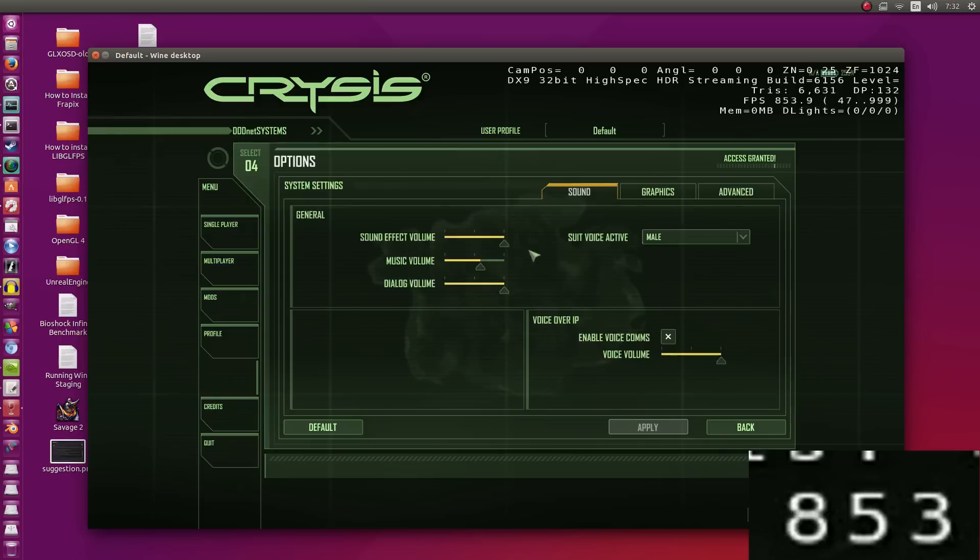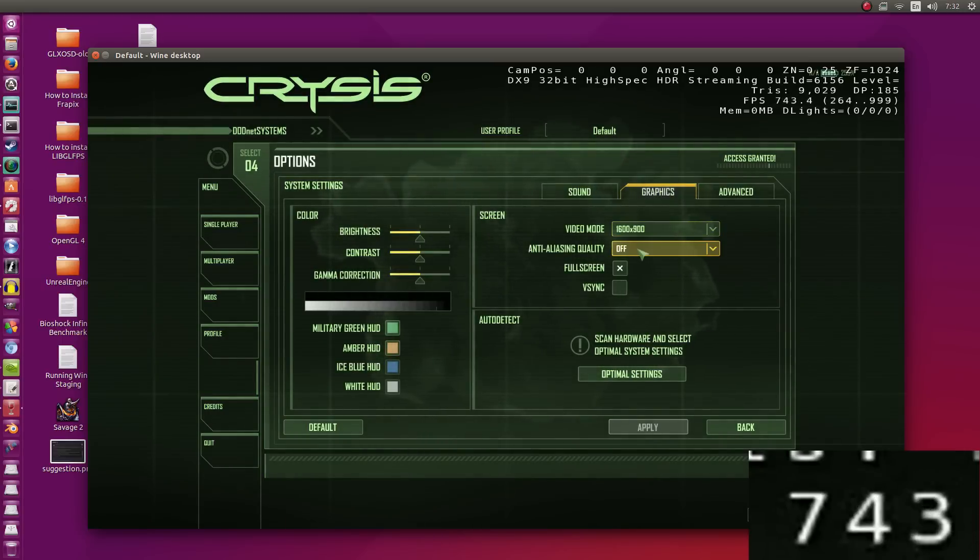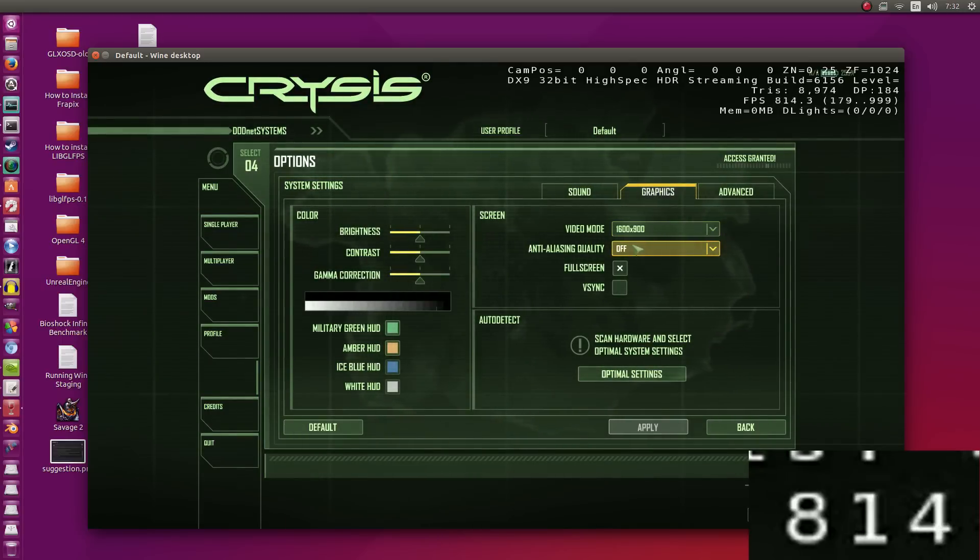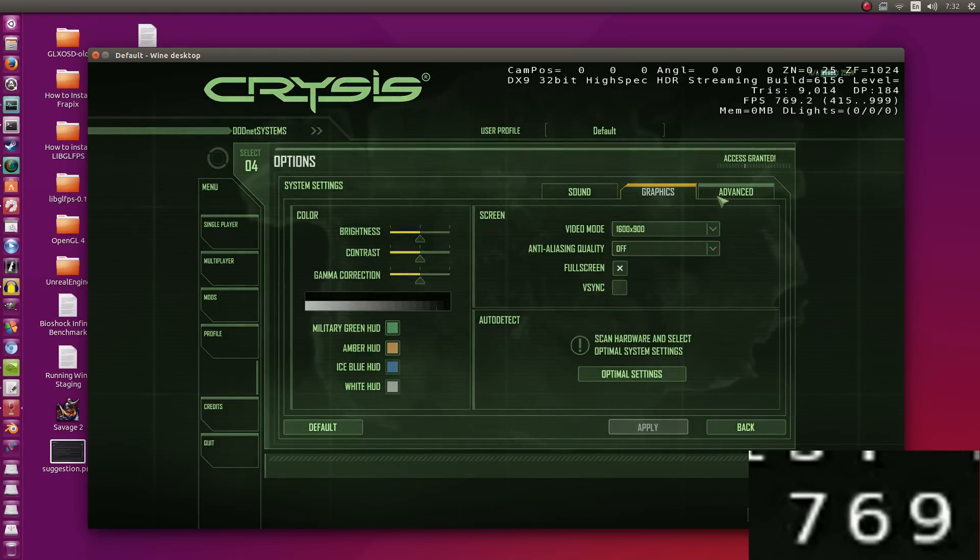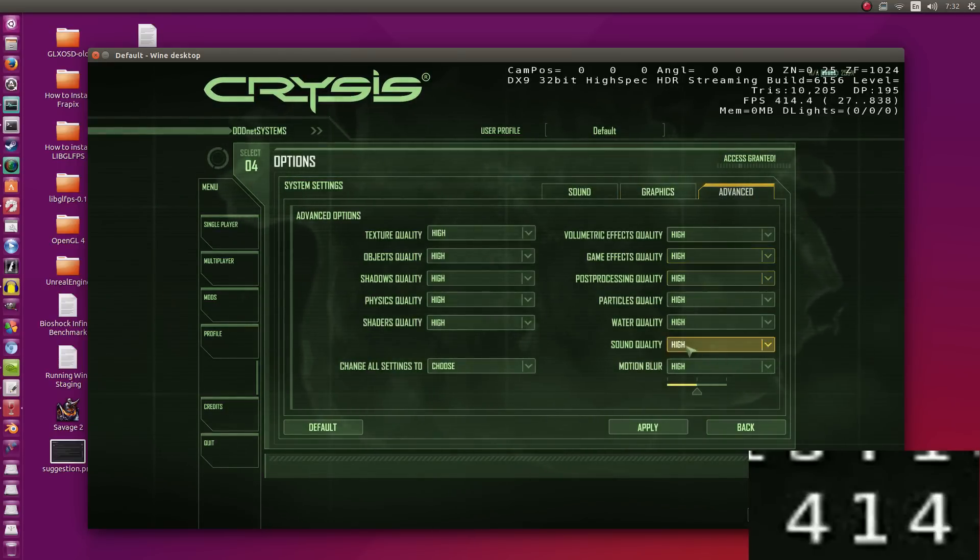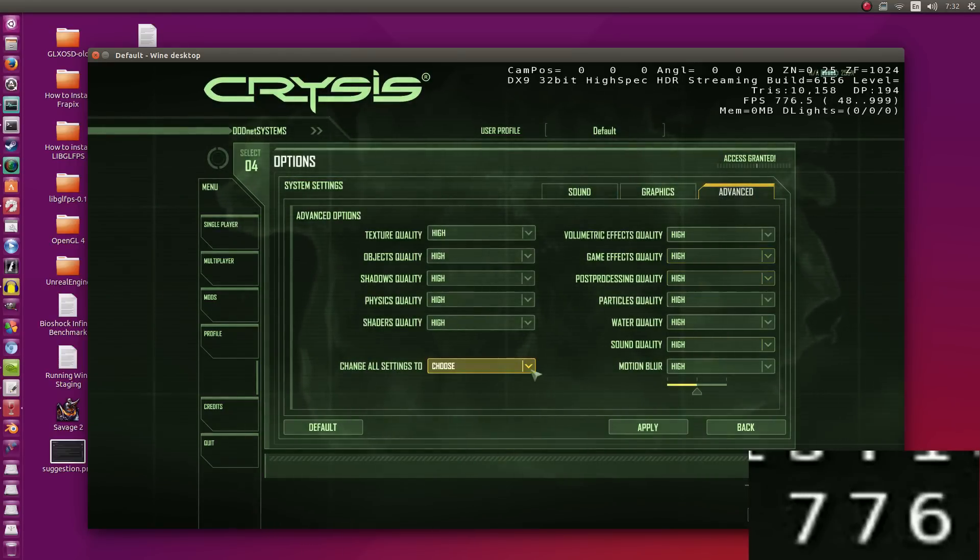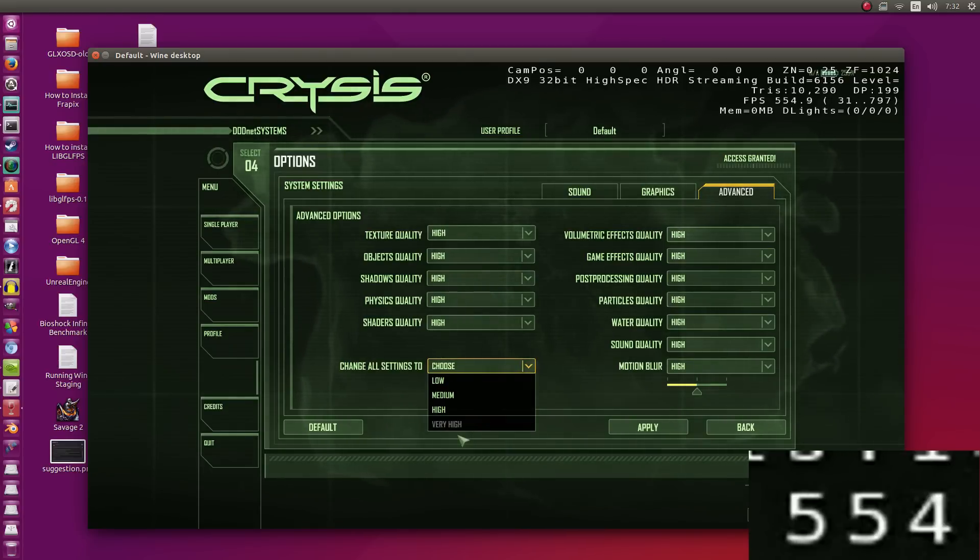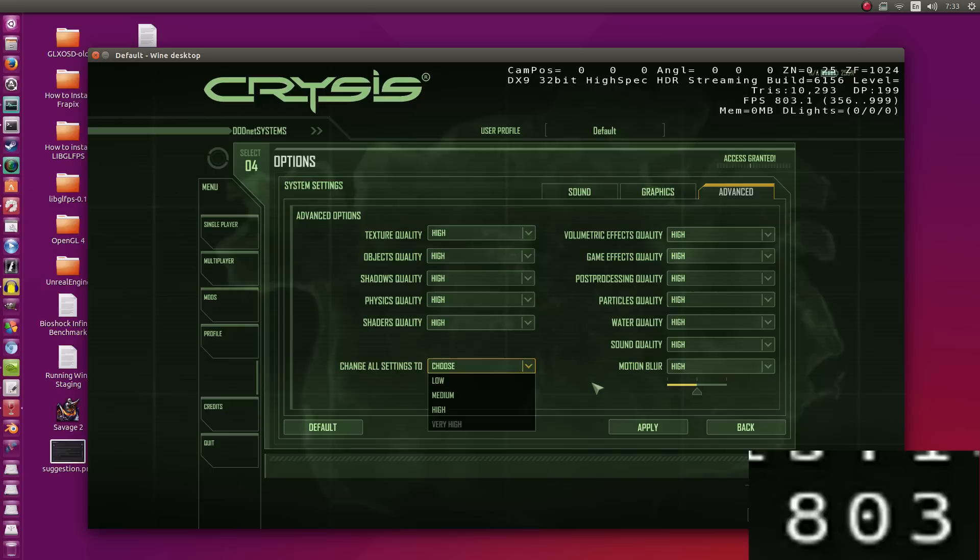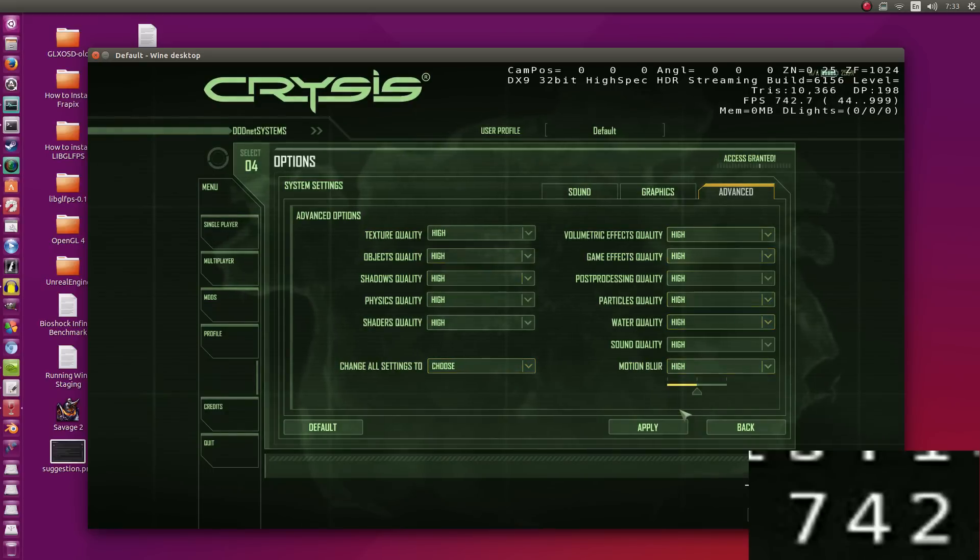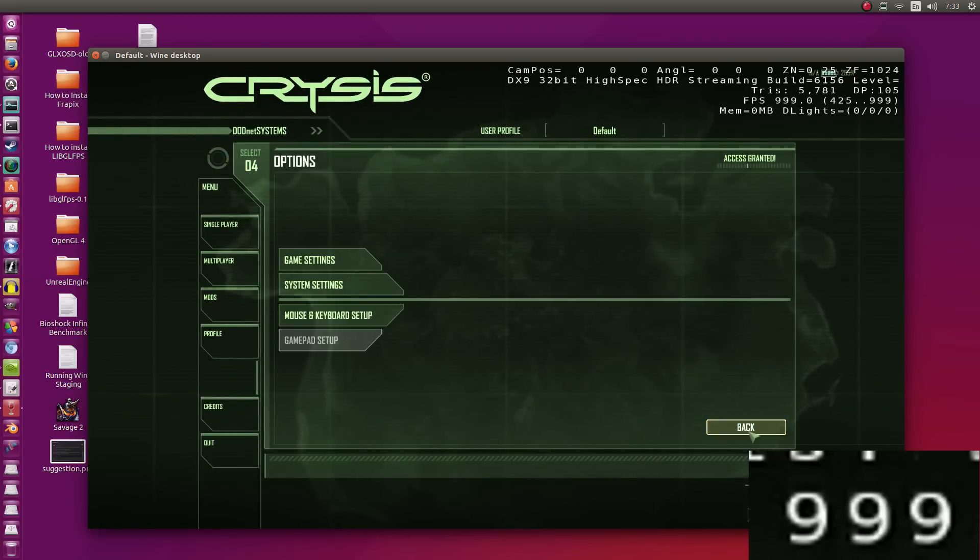Now, I'm just going to go into options here to showcase the game settings. So what we have here is that I'm running it at 1,600 by 900. Anti-aliasing is off, it's just not worth it to run AA in Wine. Now, under Advanced, everything is set to high. I can't go any further because I believe very high is either DirectX 10 or 11, which is why we can't run it here.